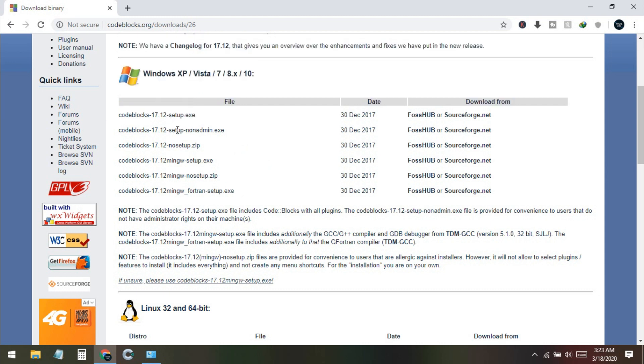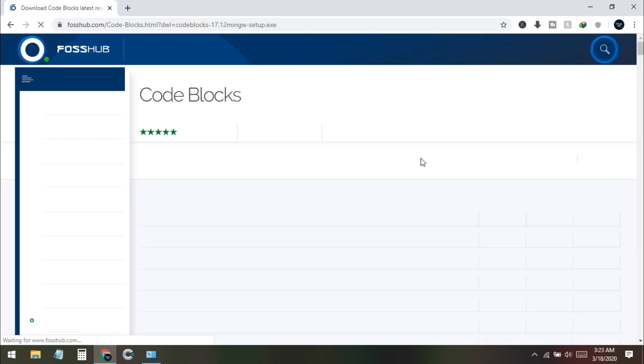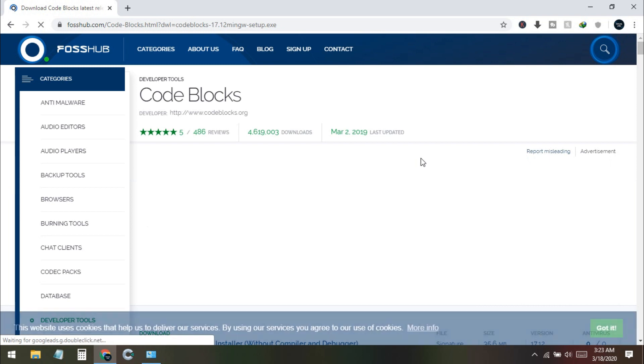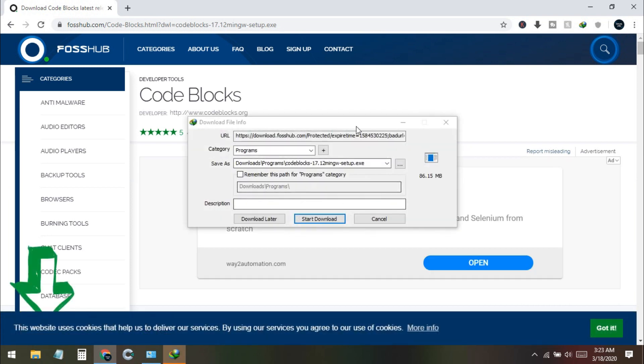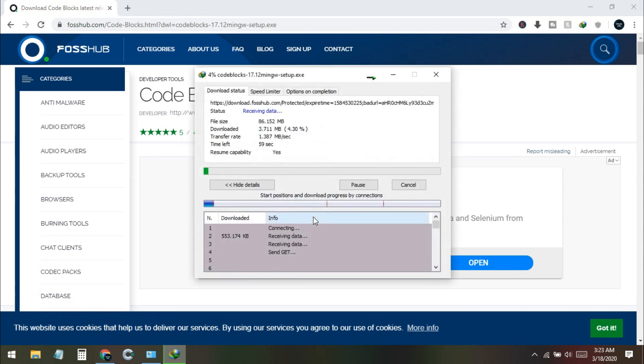Now we need to download this one, the fourth one. I click on this one and it will redirect to a site and then start the downloading. It's 86 megabytes, so I download this one.